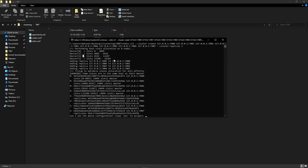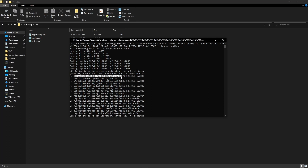Now we are having four primary shards with hash slots divided — zero to 4095 for the first primary shard, then the next ranges for the others. The ones starting with M are the primary shards and the ones starting with S are the replicas for those primary shards. The primary running on port 7000 has hash slots from 0 to 4095, so 4096 total slots.